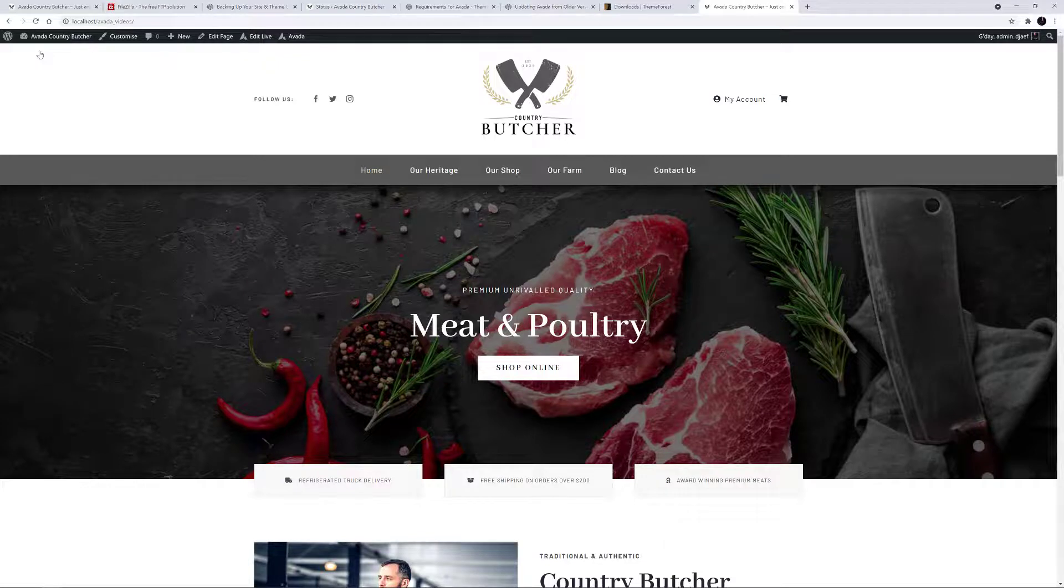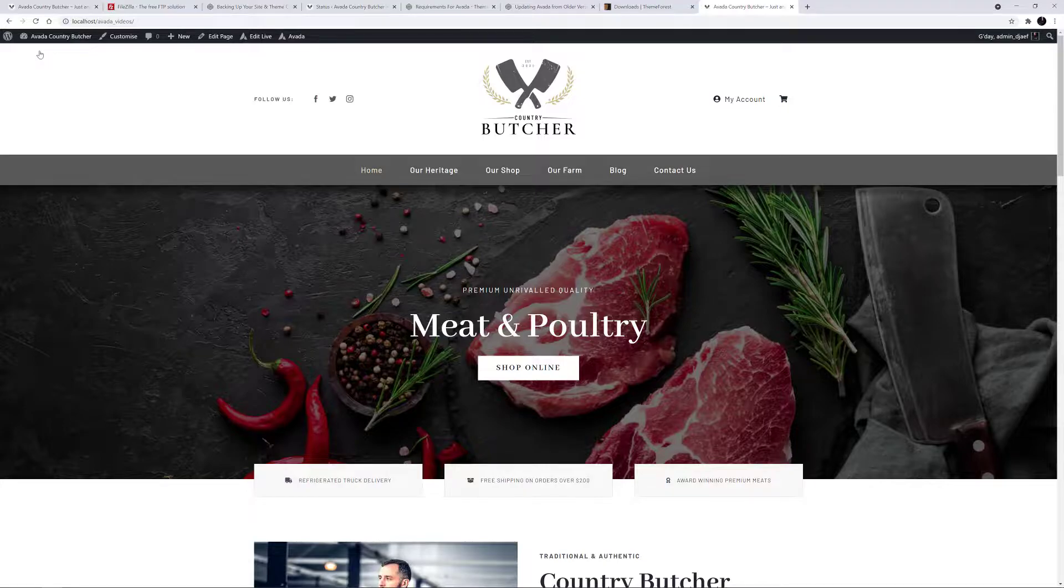In other videos, we look at how to update Avada via the WordPress dashboard, so look for that in the links in the description below.